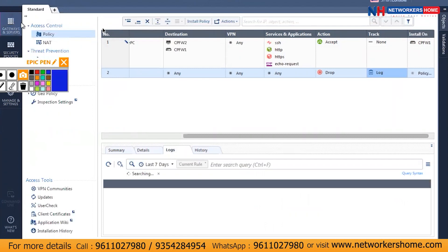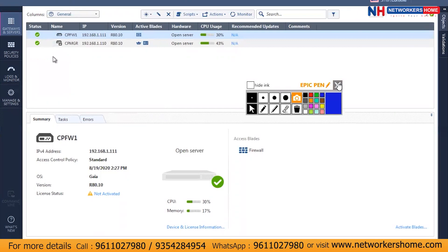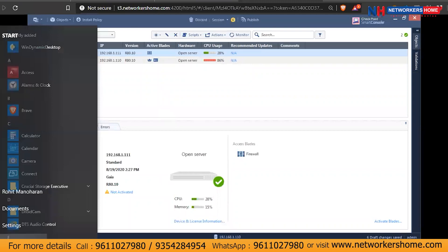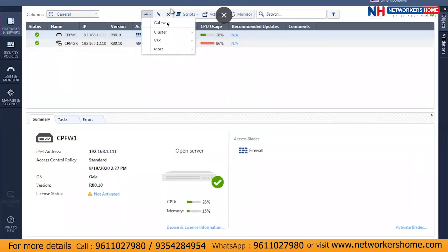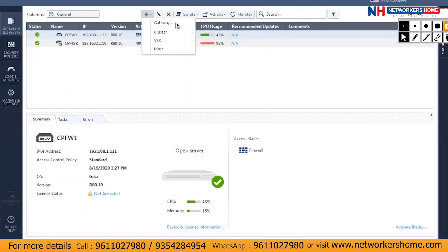To add a security gateway, go to Gateways and Servers, then click New and select Gateway from the drop-down list. Clicking Gateway will prompt a window asking whether you want to use wizard mode or classic mode. Classic mode shows all information on a single page, while wizard mode presents information across separate pages.